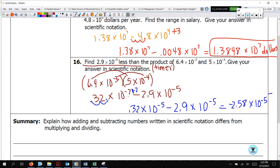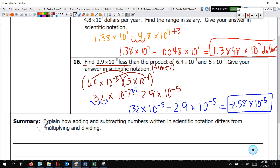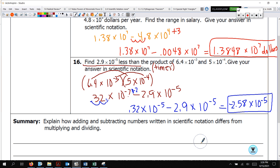This one is kind of nice because we don't have to worry about units. Make sure you're reading it carefully — maybe read it twice — so that you know what to do. Less than means subtract, product means multiply. Take your time and ask questions if you need help. In summary, explain how adding and subtracting numbers in scientific notation differs from multiplying and dividing — when adding and subtracting you need like terms with the same exponents, unlike when we multiply and divide. You're going to have a quiz on this. Have a great day — see you Monday!